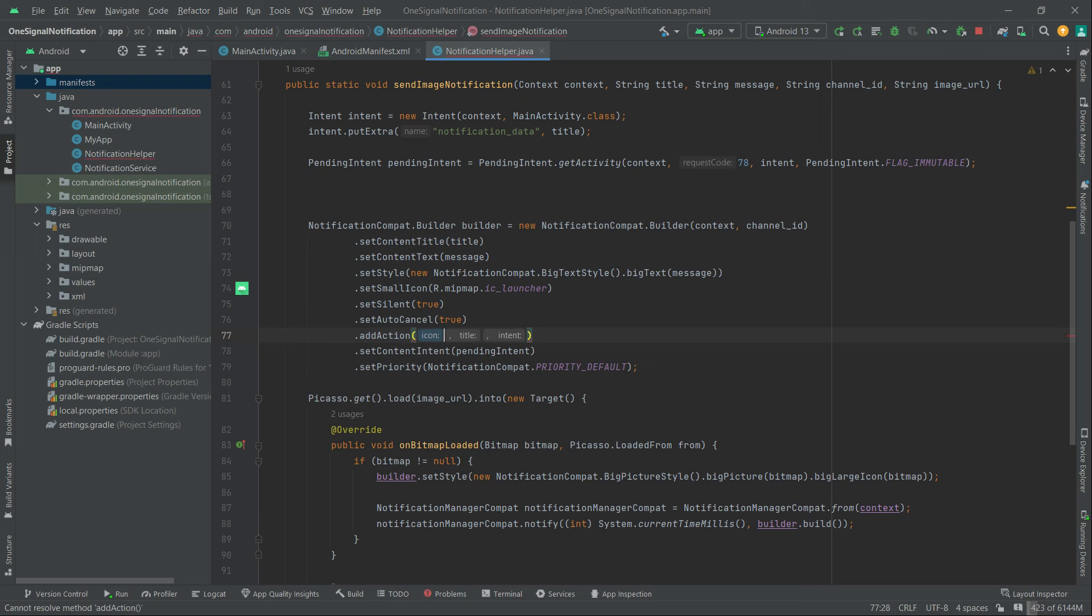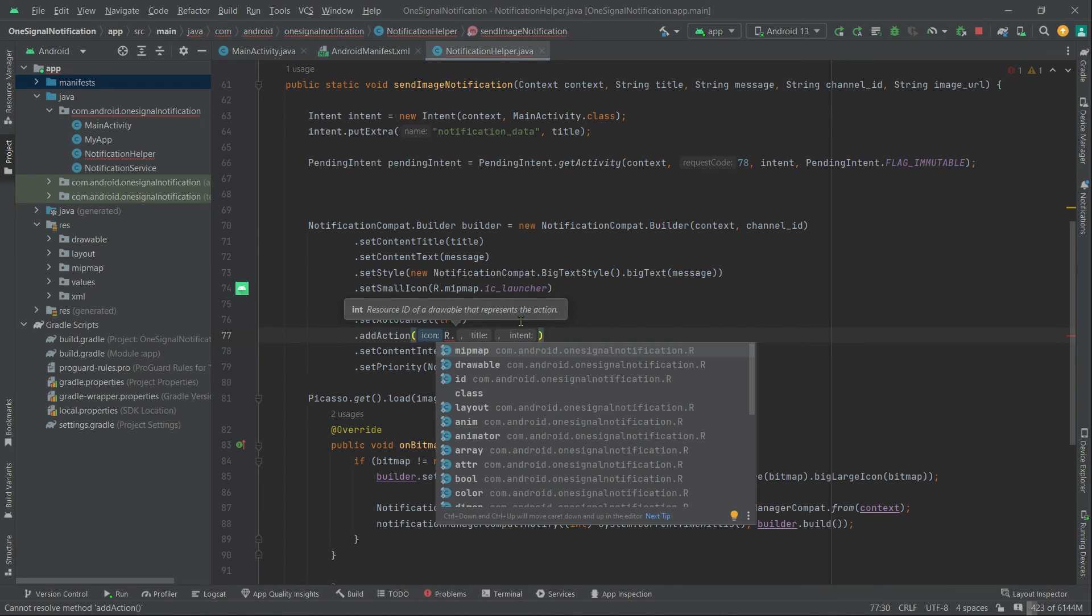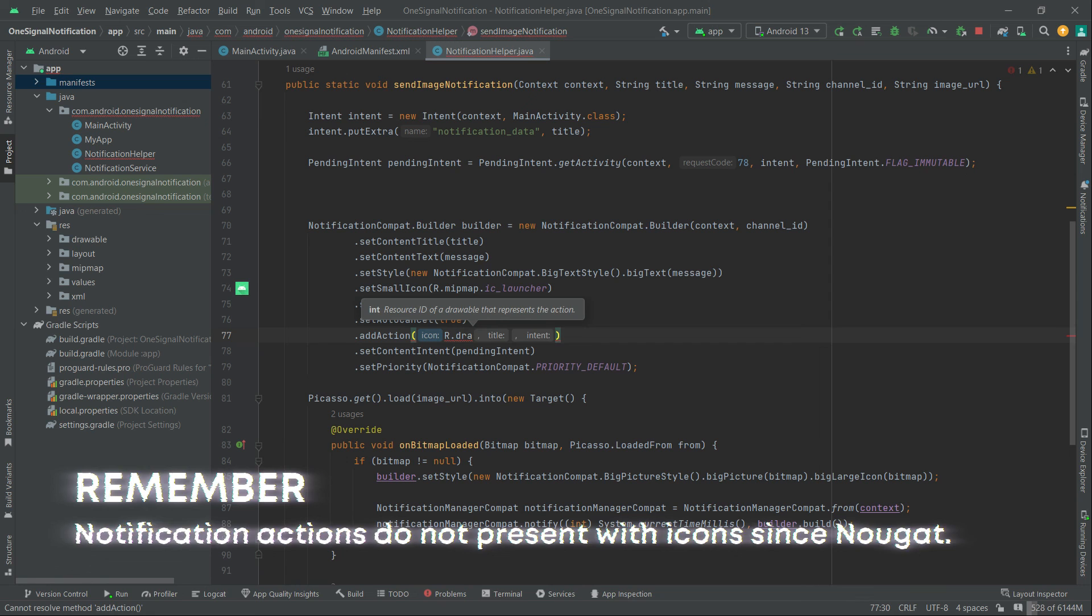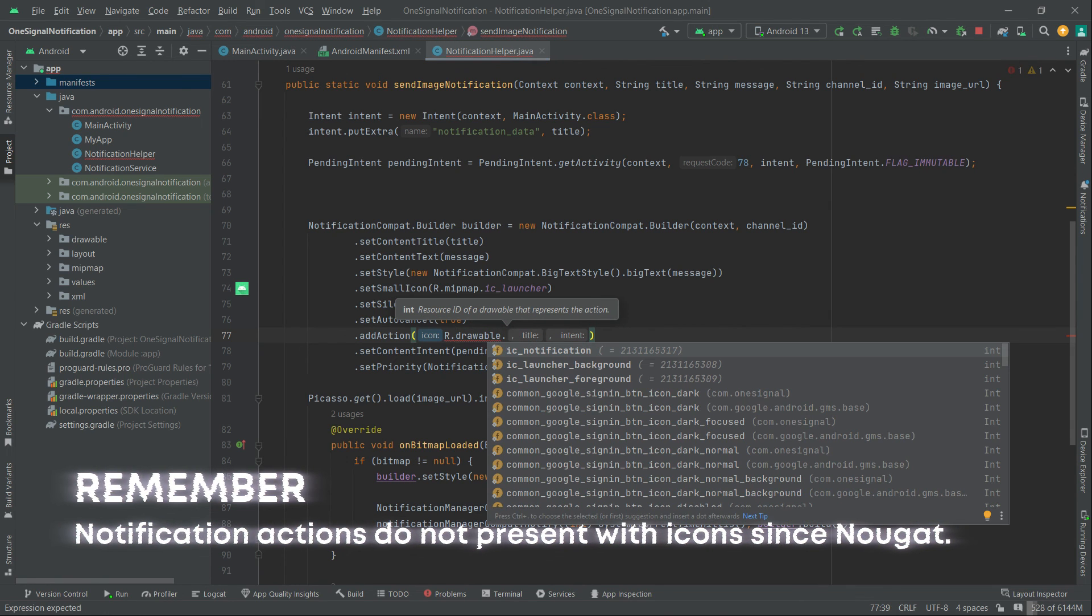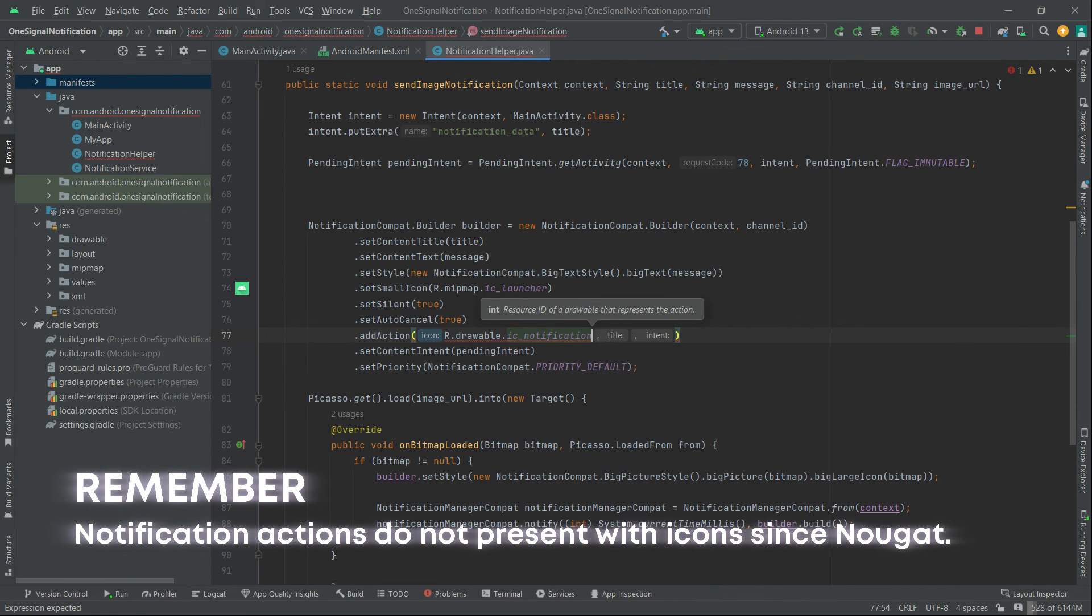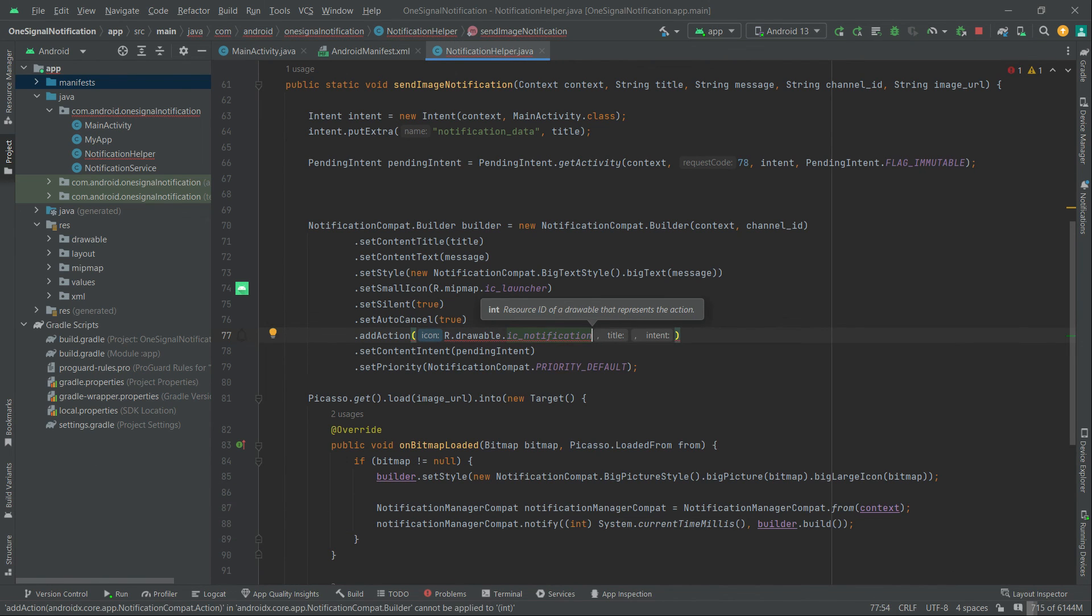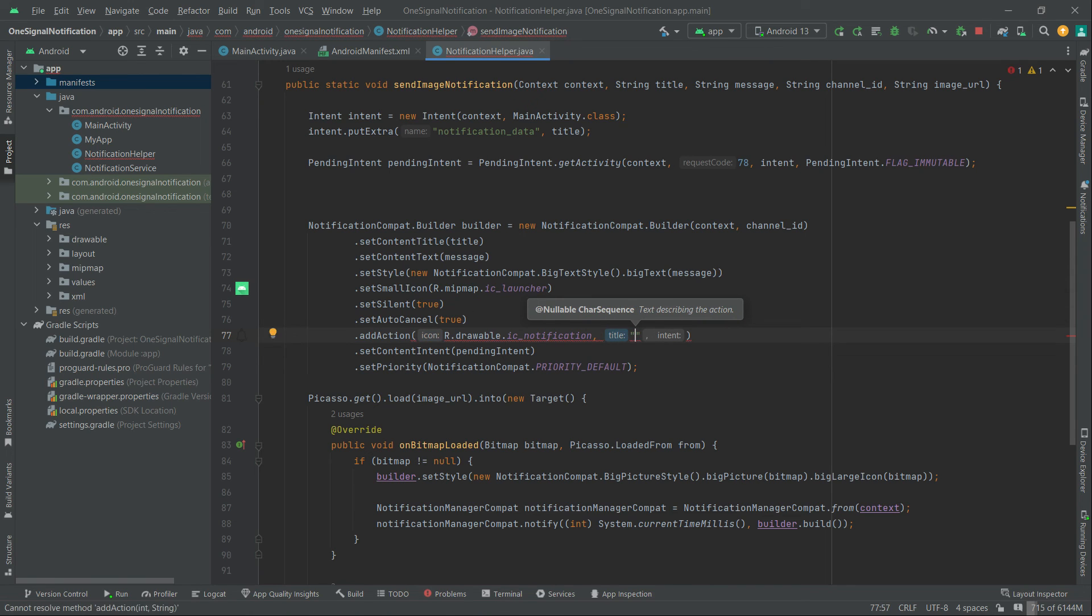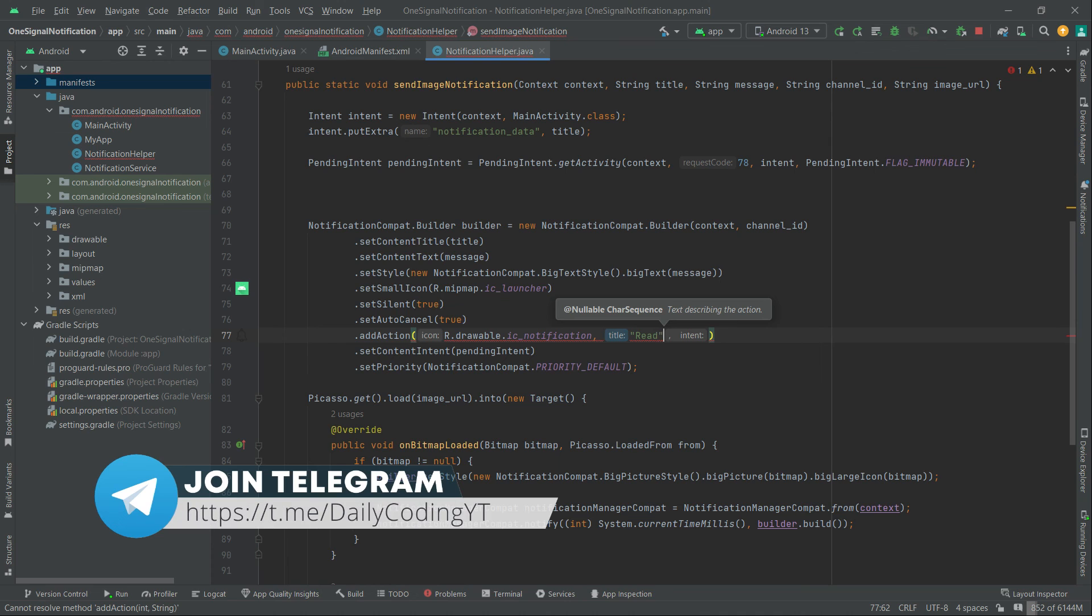Now pass an icon, R.drawable.IC_notification. Then pass a title, read. For now I'm going to pass this pendingIntent variable again.